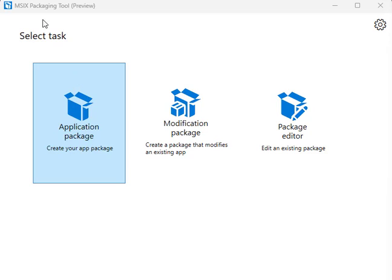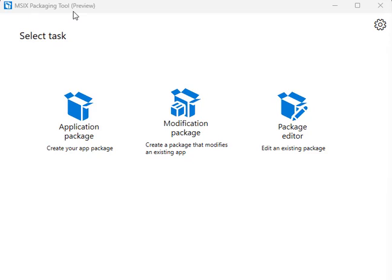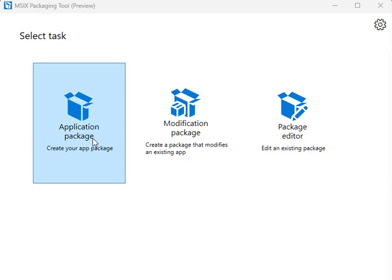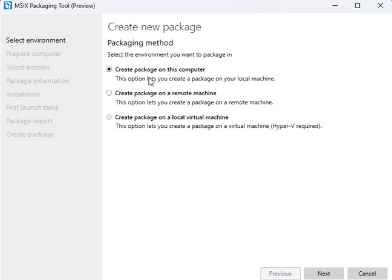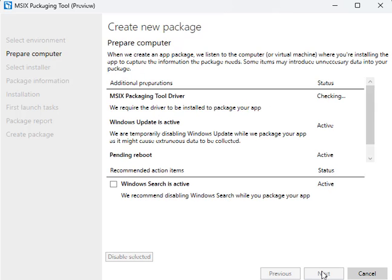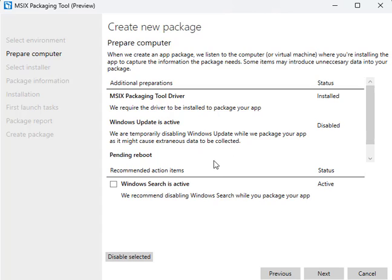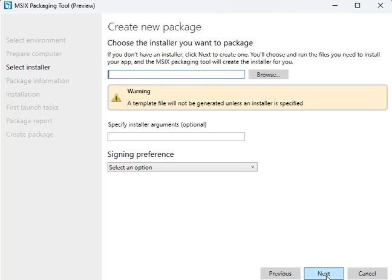I've opened the MSIX Packaging Tool. I'm going to click Create Your App Package, then Create Package on this computer. It's going to do these checks, no big deal. Hit Next.